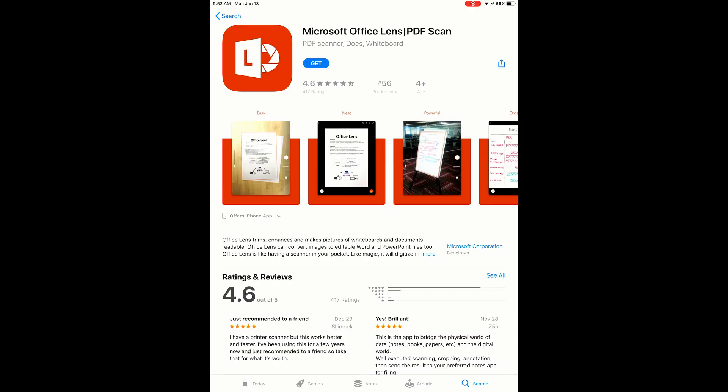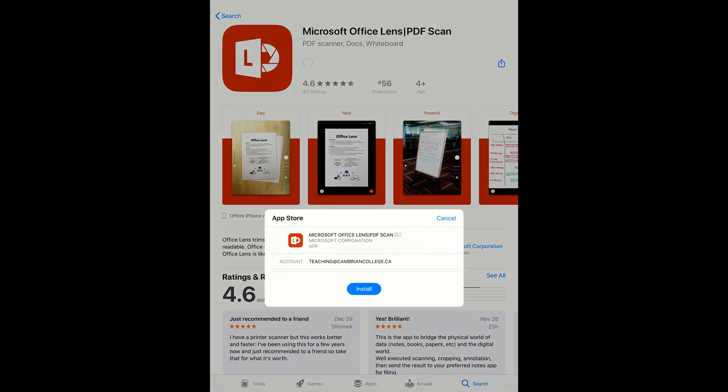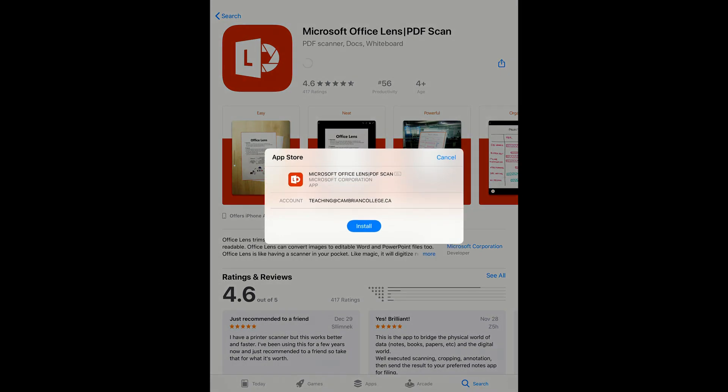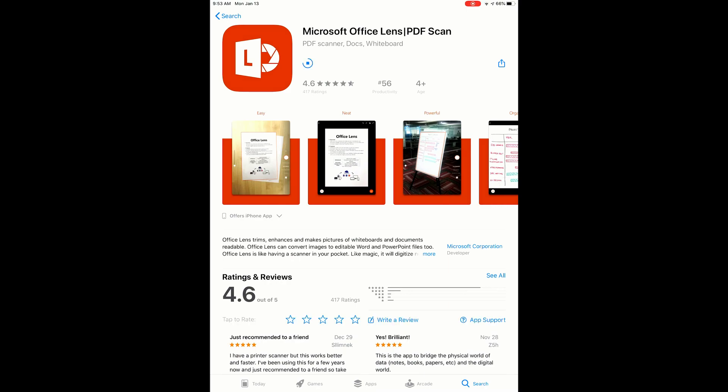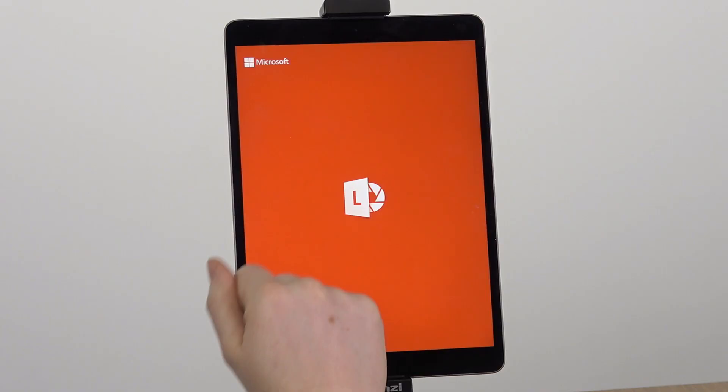If you haven't already, visit the App Store of your choice and download the Microsoft Office Lens app. This is available for both Android and Apple devices.